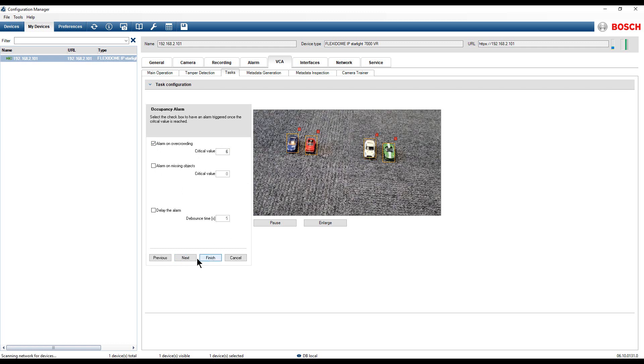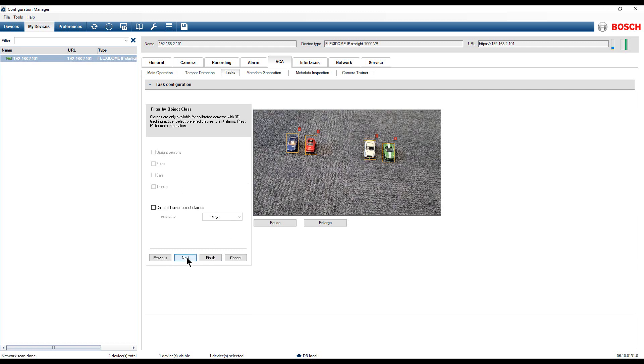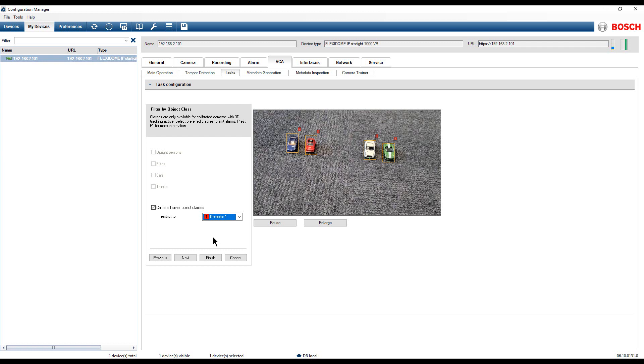Choose Alarm on Overcrowding and set up the critical value to 6. Click Next. Select the camera trainer object class and from the drop-down list choose the configured detector, detector 1.